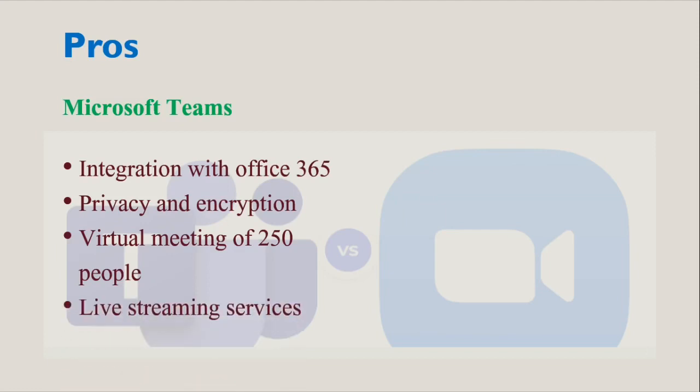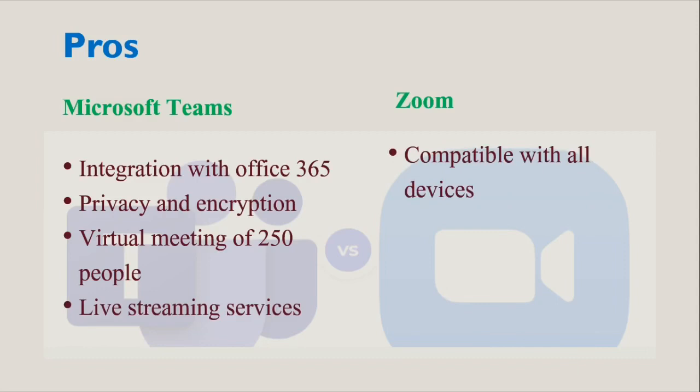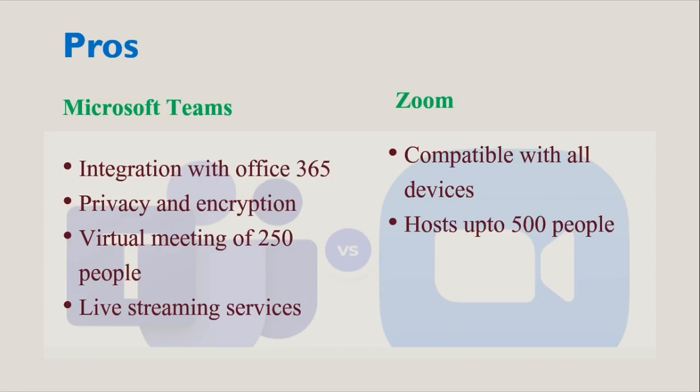Talking about Zoom: It is compatible with all devices and operating systems, it has collaboration tools, it can host up to 500 people, and it also has webinar options.